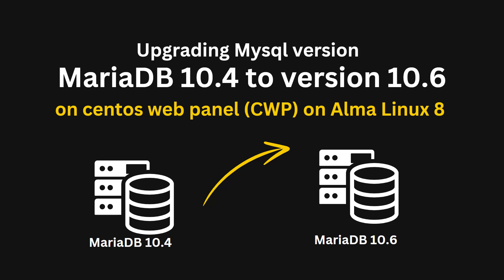We are using CWP's CentOS web panel and most CMS such as WordPress and Joomla require at least 10.5 or higher version of MariaDB, and that's the reason we are upgrading it. So let's get started with the upgrade process.